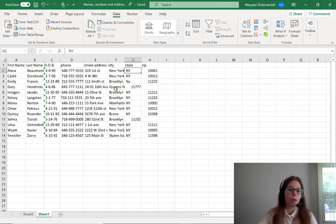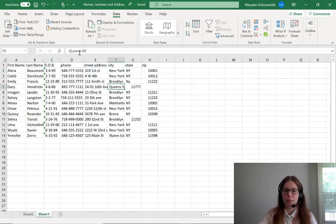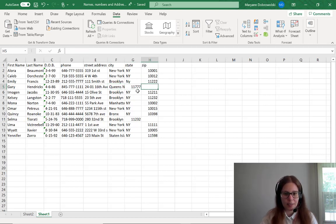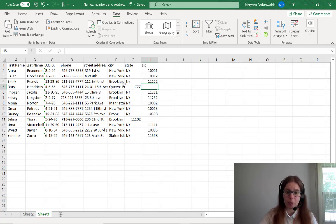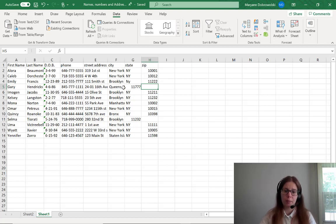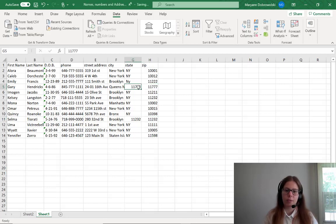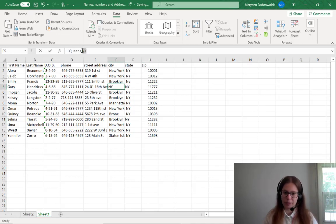Now if there was an instance where you forgot a comma, you will see that it didn't quite separate it correctly. It's not doing it intelligently, being able to tell what's a zip code. It's just doing it by what's separated by commas. So you may find that you have to correct yourself if this happens a couple of times.